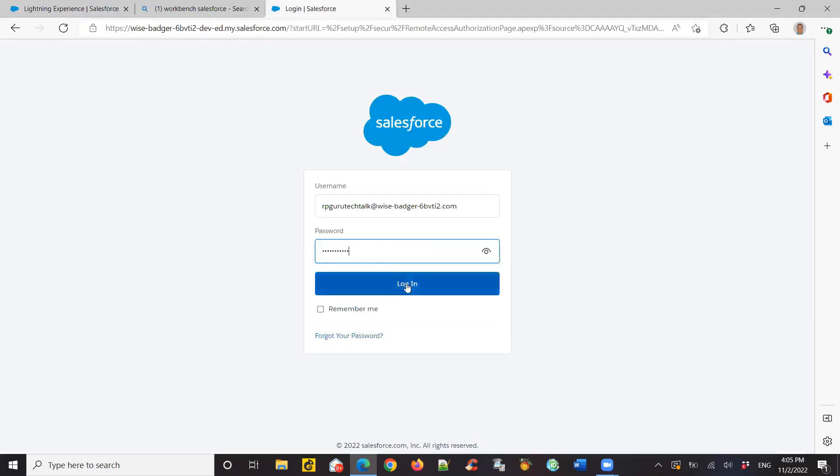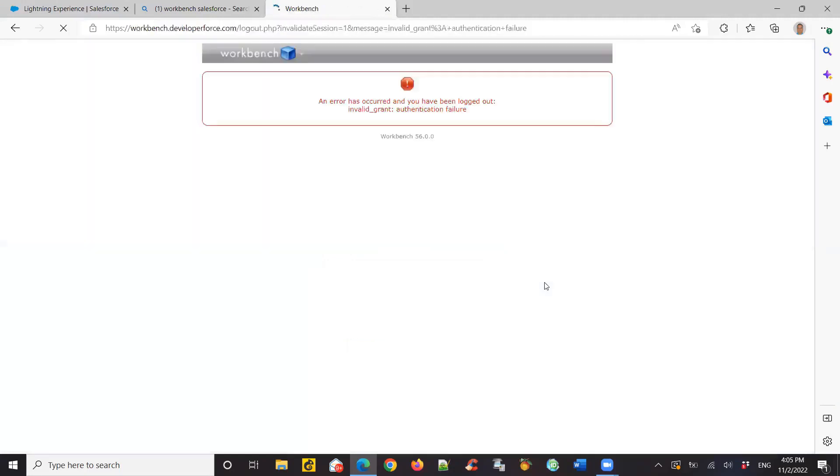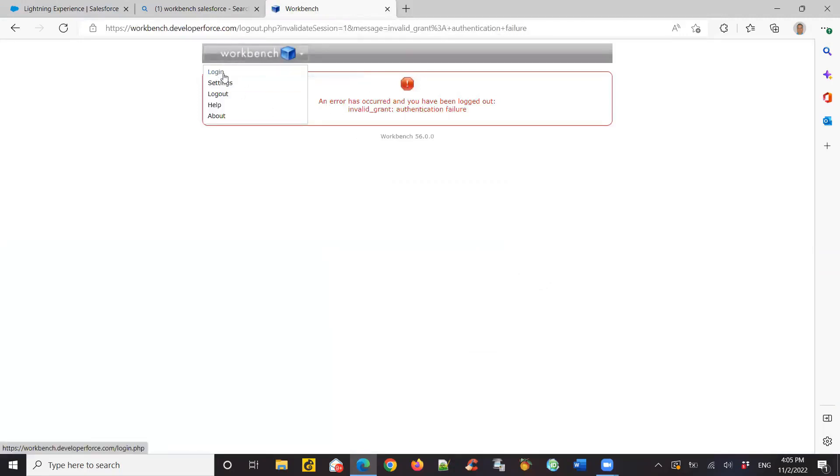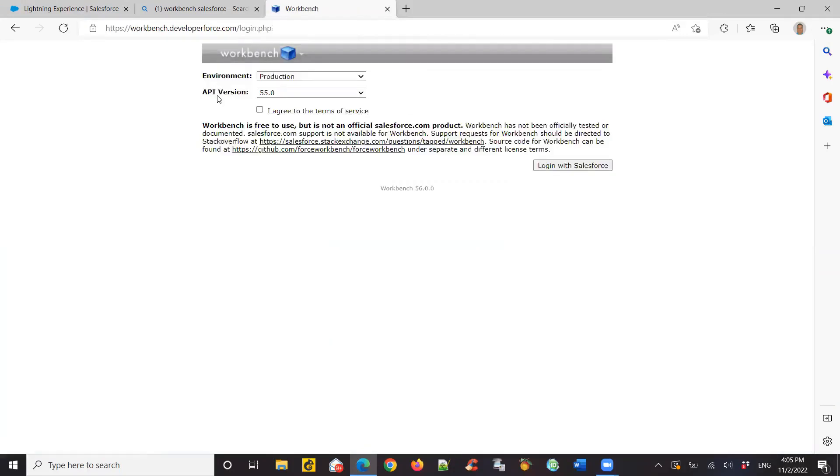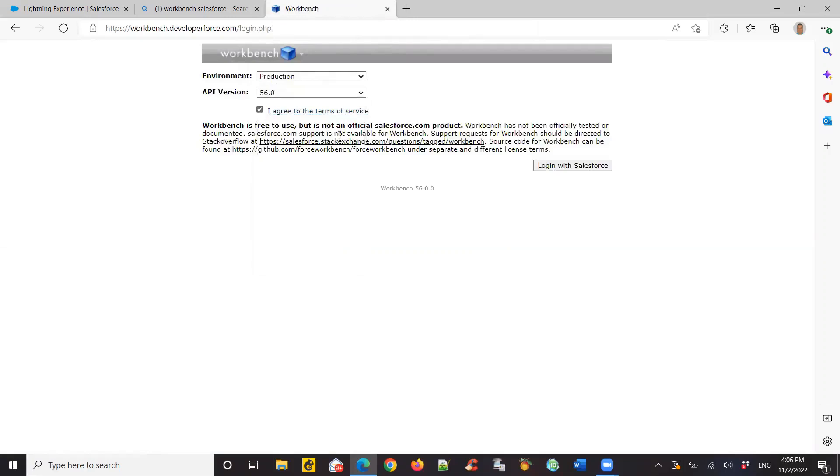When I click on login, it gives me this error, which says invalid grant authentication failure. This usually happens if you're trying to access an org which is a production org, but in my case, I was trying to access it as a sandbox org.